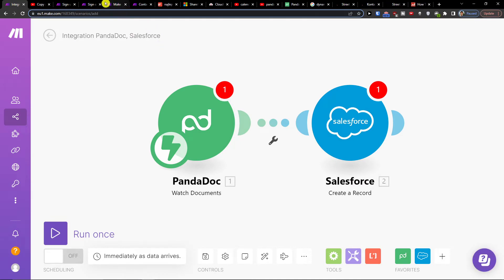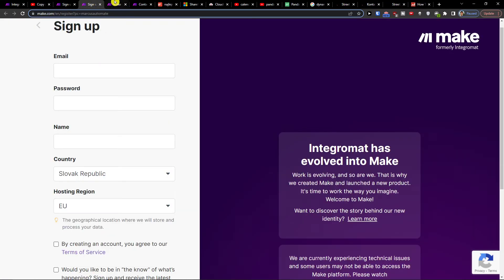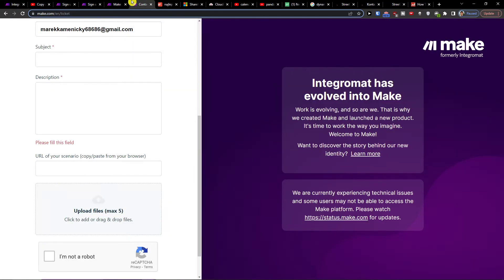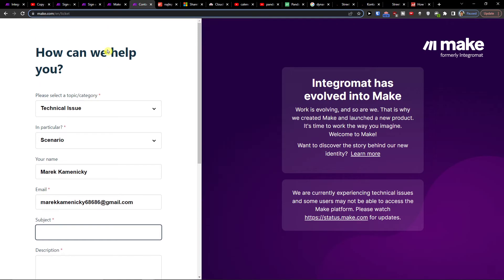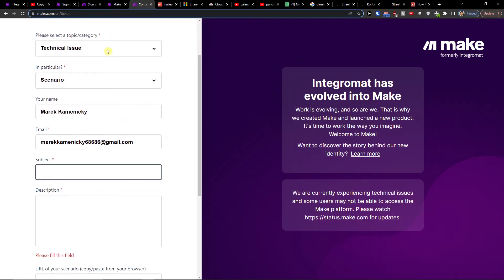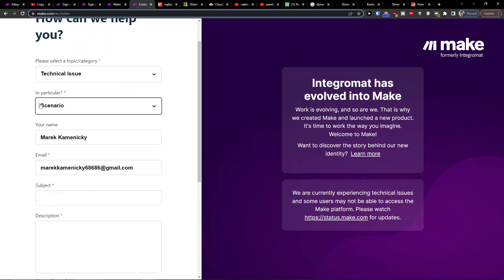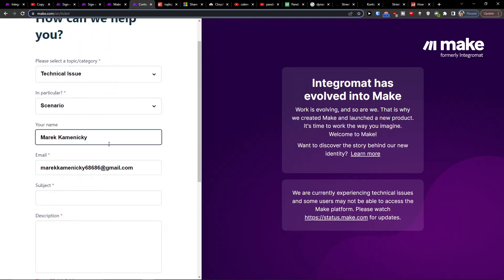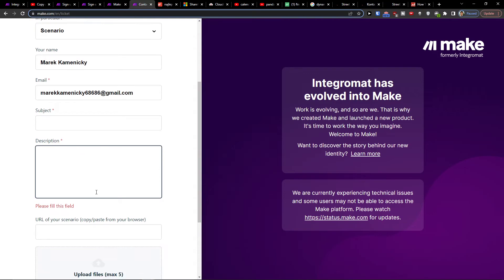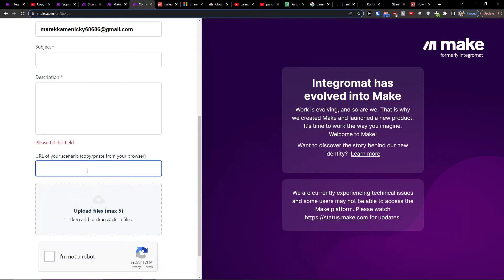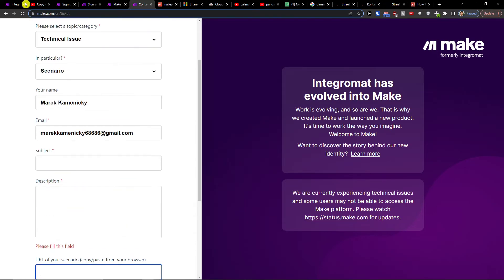If you need any help with your integration, you can always contact make.com customer support, where you would choose the category, scenario name, email, and also the URL of the scenario.